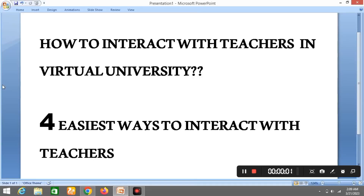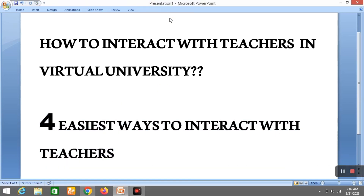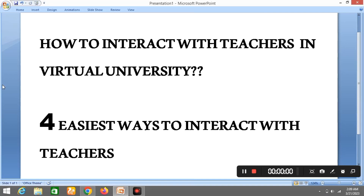Assalamu alaikum, students. If you want to score good marks, then you should know how to interact with teachers in Virtual University.